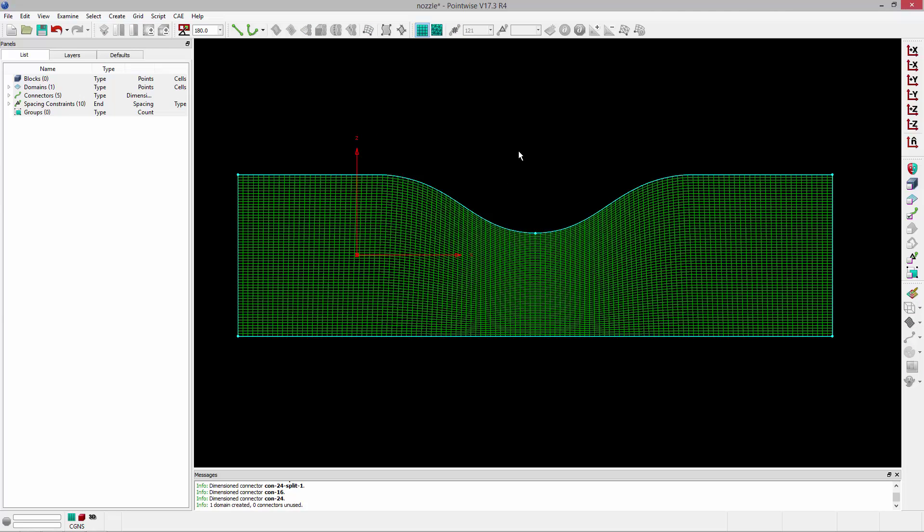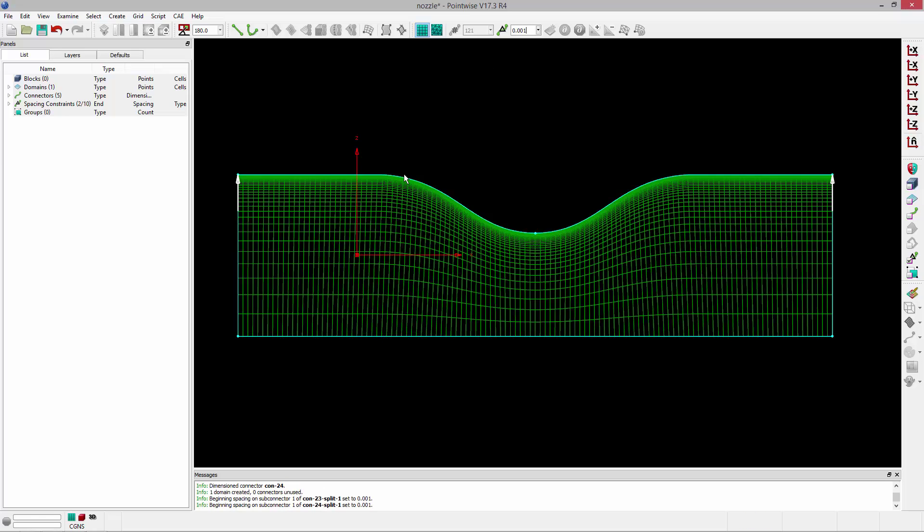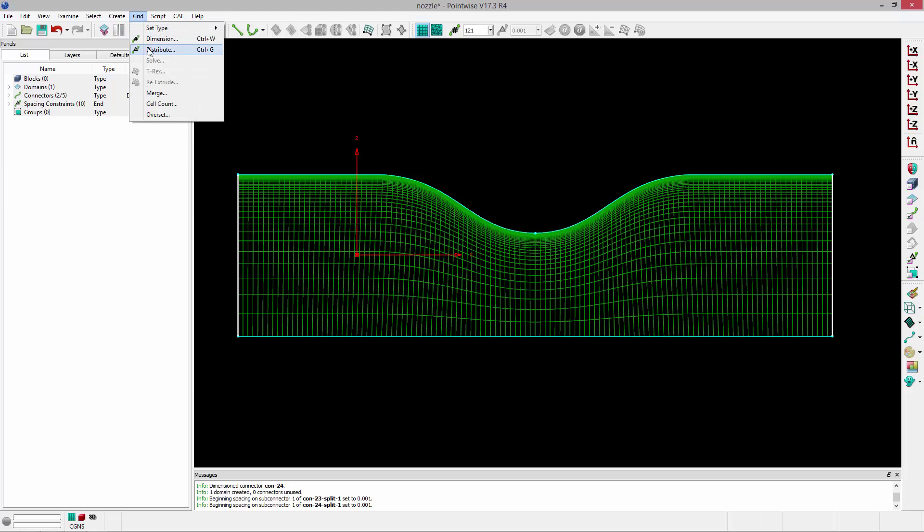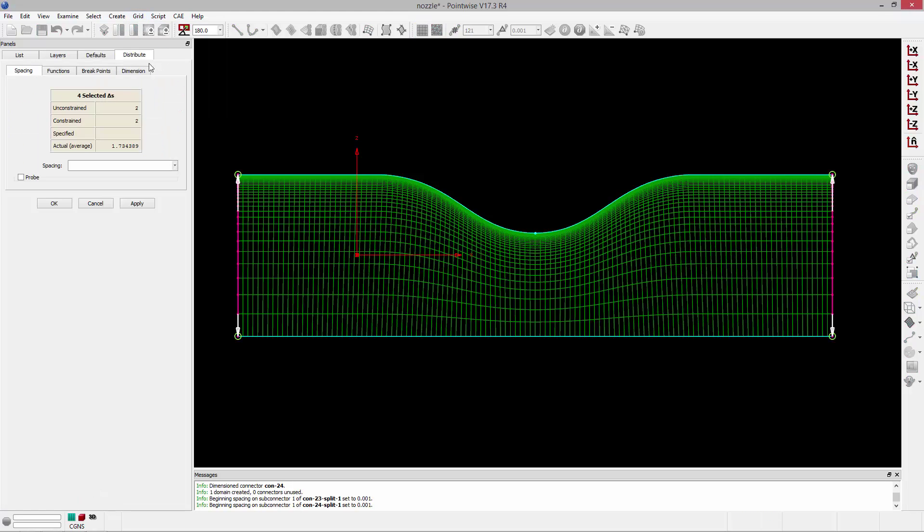What I need to do now is adjust the spacing so I can achieve some boundary layer resolution off of the surface. These upper two connectors represent the surface of our axisymmetric geometry. So I'll grab the spacings mask and grab these spacing constraints and type in my boundary layer spacing to cluster points.